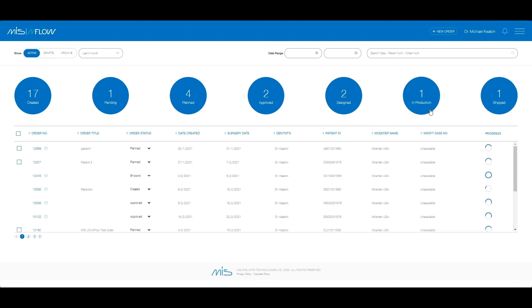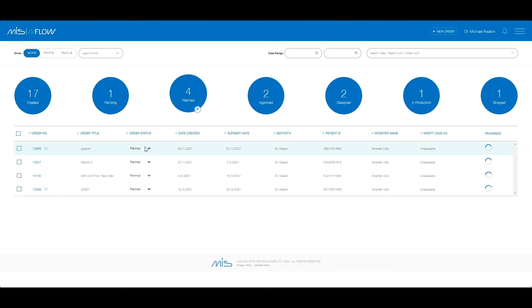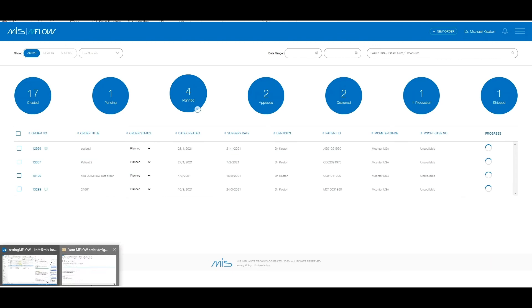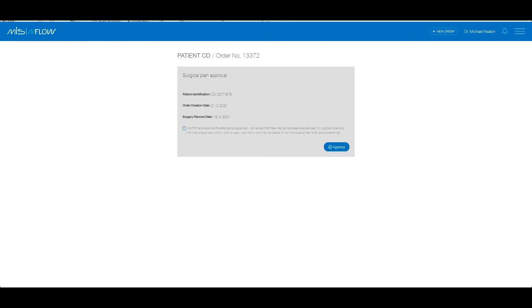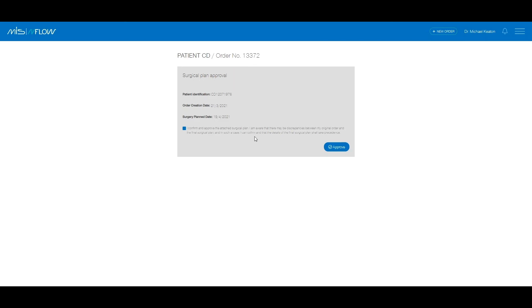If you mailed in a physical model, your order will move to Pending until the shipment arrives at the mCenter. Once you have reviewed your plan with the mCenter technician, you will receive an email prompting you to log in to view your order. Review the final surgical plan and approve it. This is a mandatory step so that the guide can be designed.